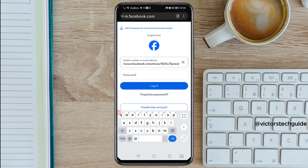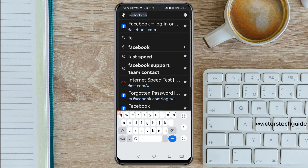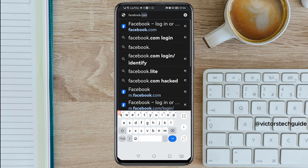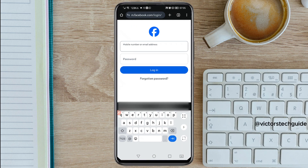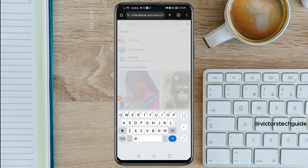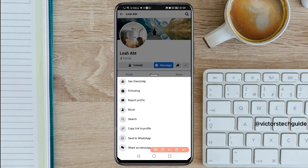Instead, your friend should log into their Facebook account through Chrome. Just go to Chrome, then go to facebook.com, and log in there. Once your friend has logged into their Facebook account on Google Chrome, you just need to search for your Facebook account, and you will ask your friend to copy your profile link.